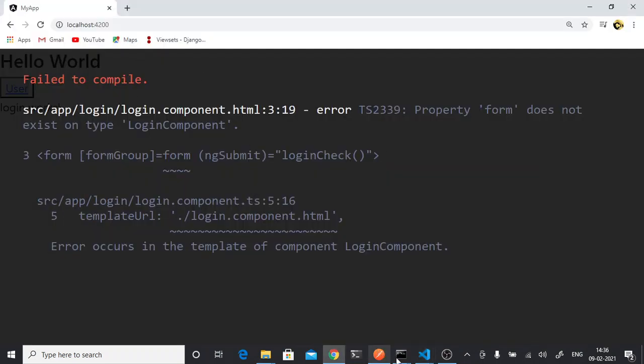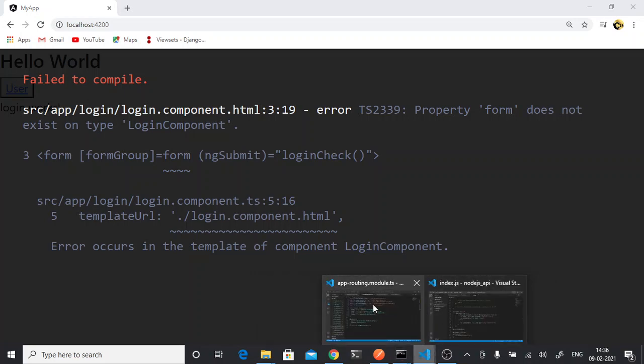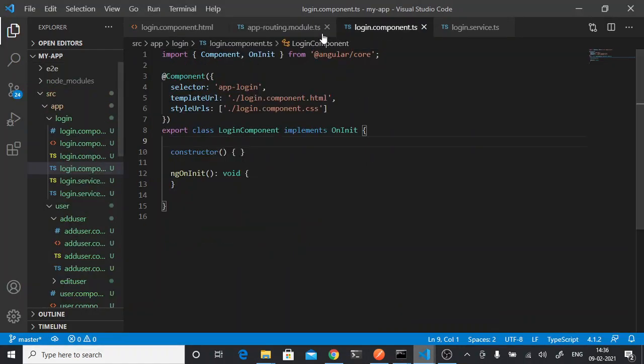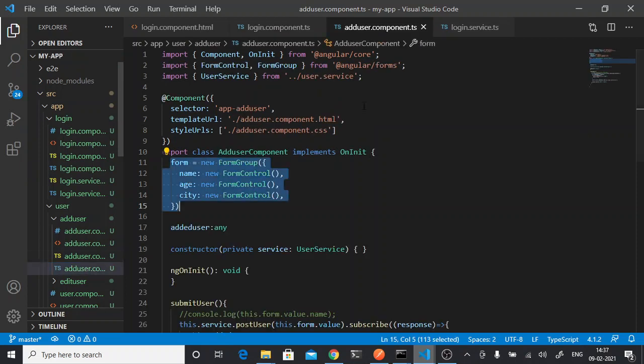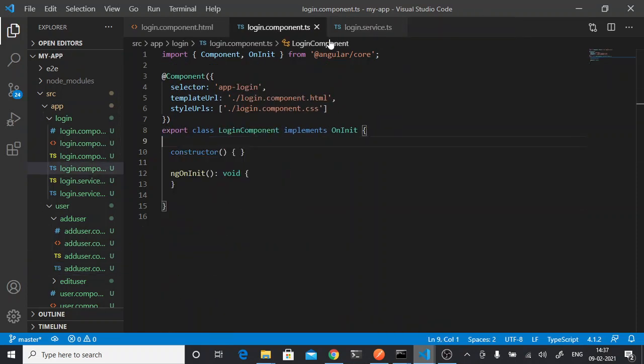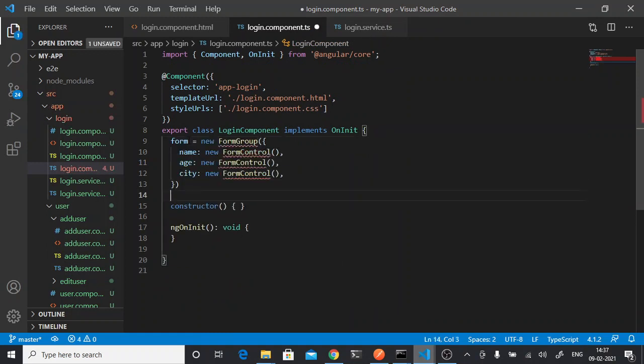Property form does not exist, okay. So in our login.components we will have to make form group. We will take that from here. So this form group we can take. Import the form group.